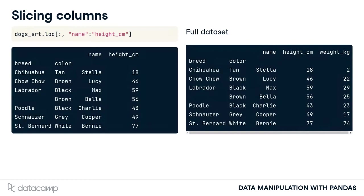As with slicing lists, a colon by itself means keep everything. The second argument takes column names as the first and last positions to slice on.